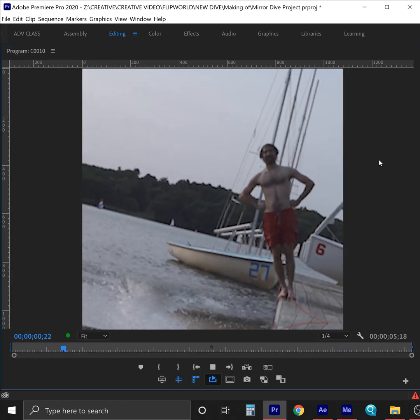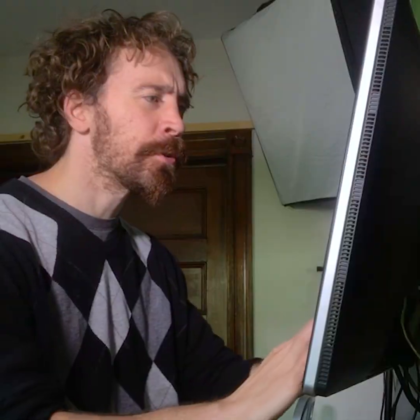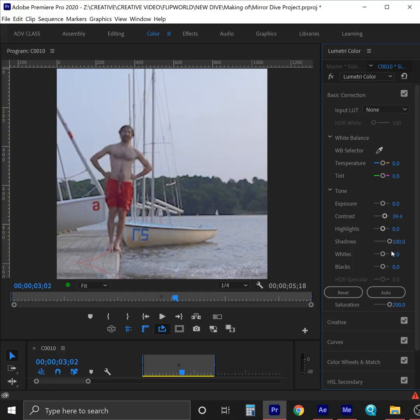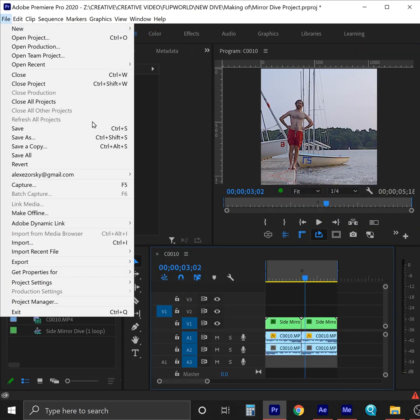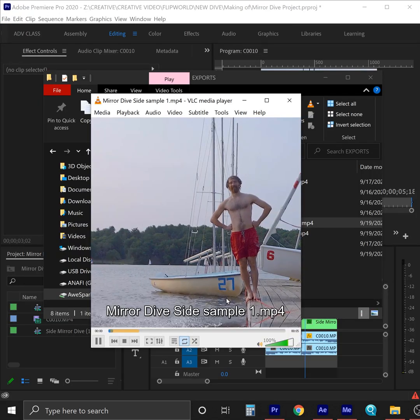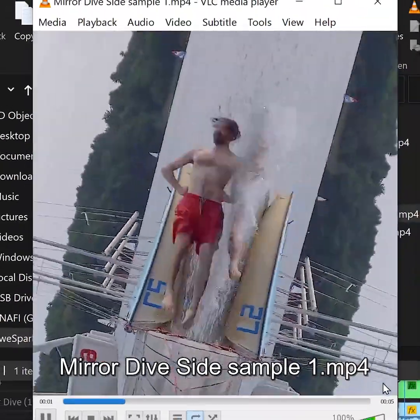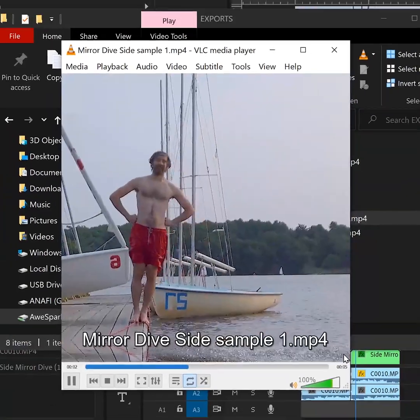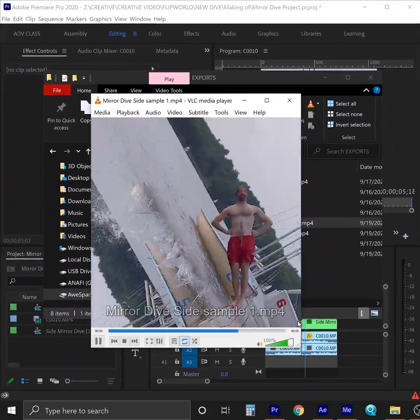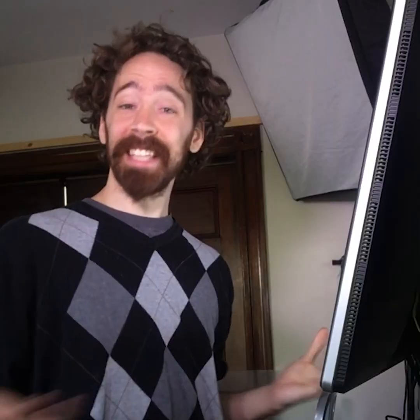Oh, the loop is so seamless. I fussed around with a little more color correction using the Lumetri color panel in Premiere. Export and... Sick! You're done!